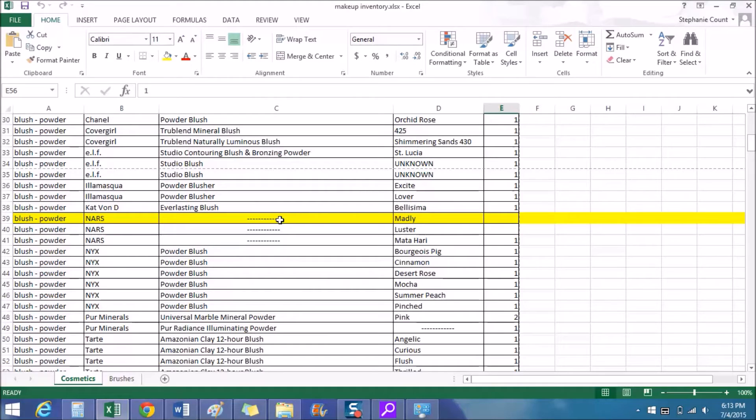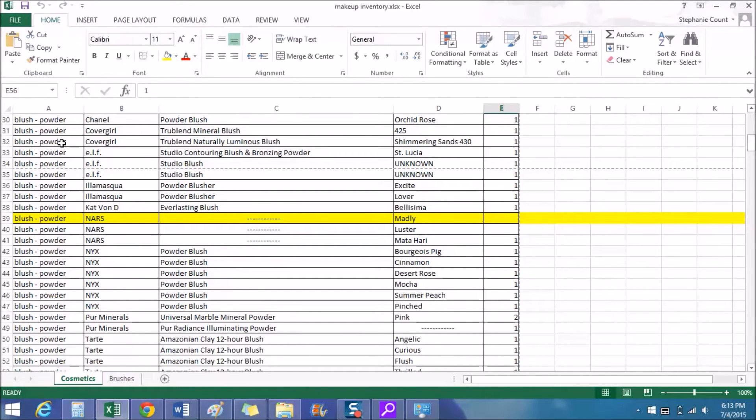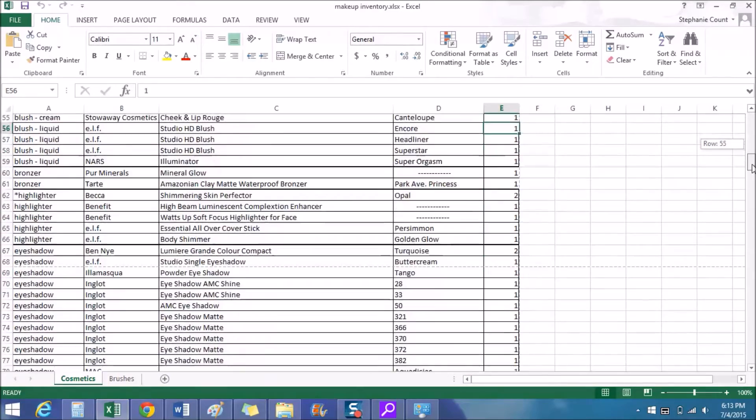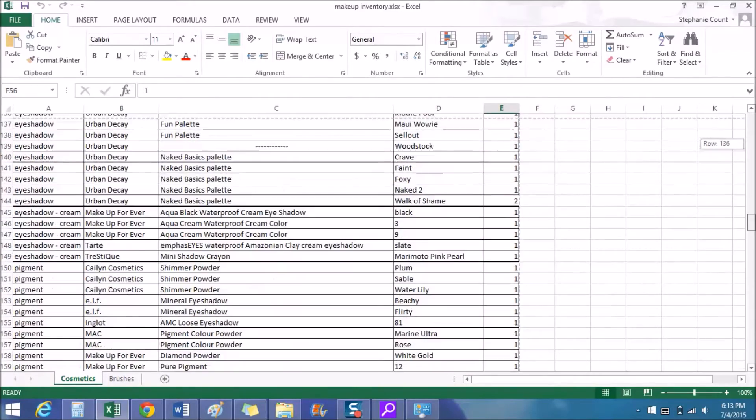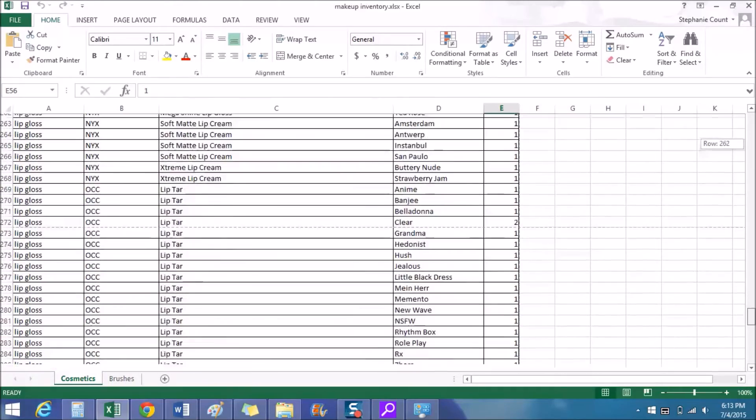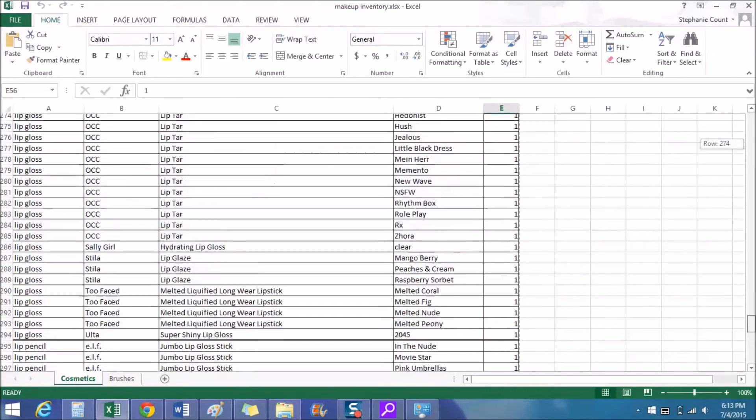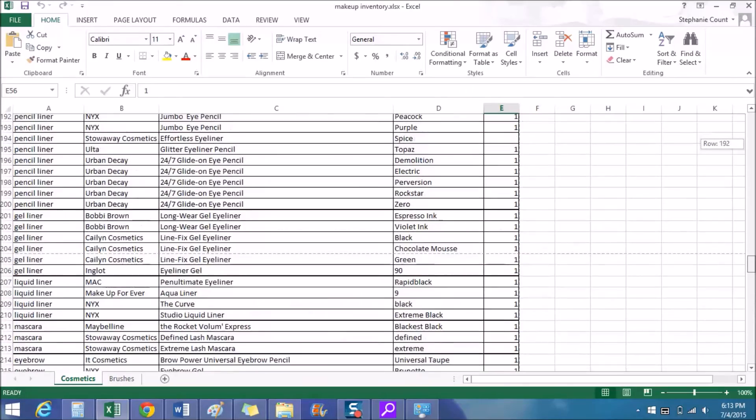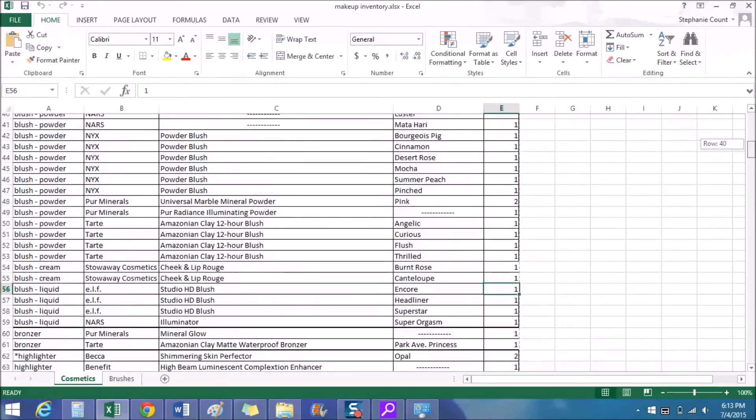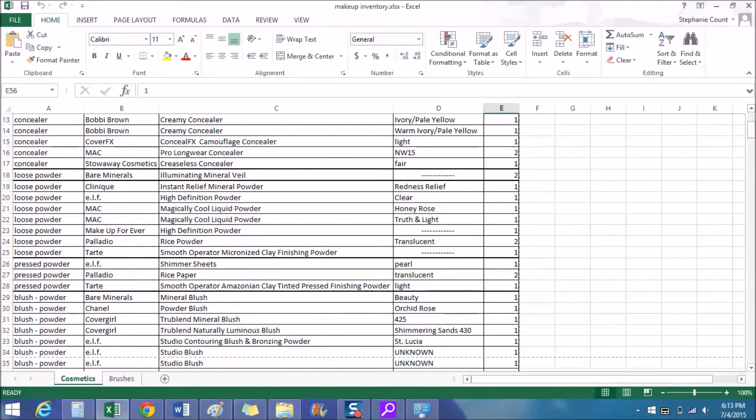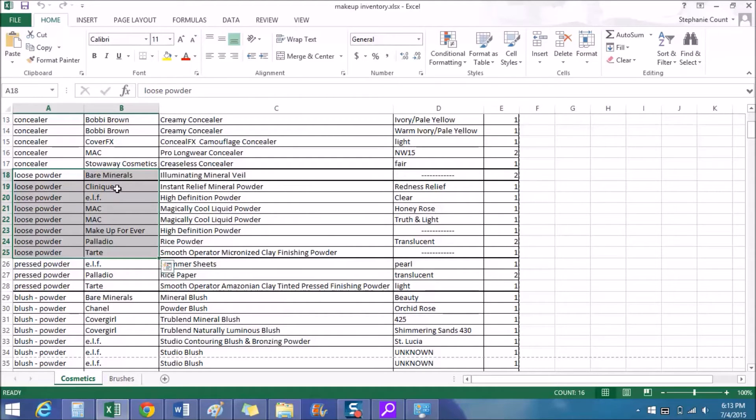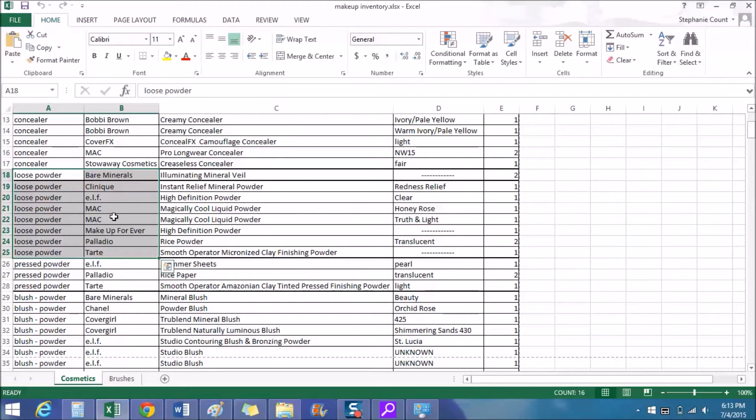And the way I have this organized, the product types aren't really in that much of an order over here in column A. However, within the category types I do have the brand names in alphabetical order. For example, looking at the category of loose powder, within this loose powder category I have Bare Minerals for B, then Clinique next because it starts with C, then on to ELF, MAC, Makeup Forever, Palladio, and then Tarte. So these are all in alphabetical order. Also, within each brand's name, each product title is also in alphabetical order.